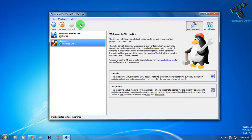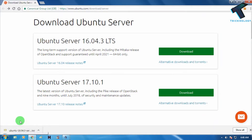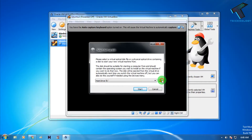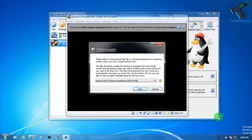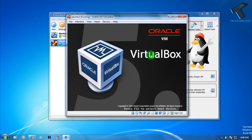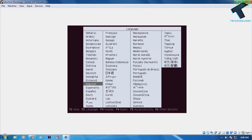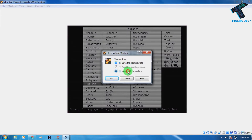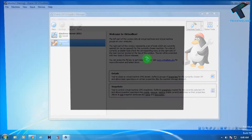Now click on the Ubuntu VM you just created and then click Start. You'll be prompted to choose your ISO file — go to the location where you downloaded it, select the ISO file, and click Start. If it shows a version selection screen unexpectedly, choose Power Off and we'll restart from the beginning.